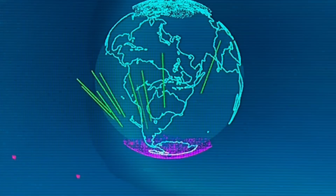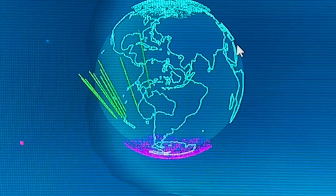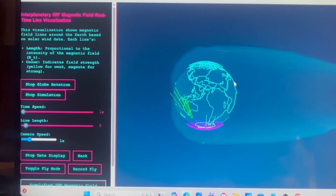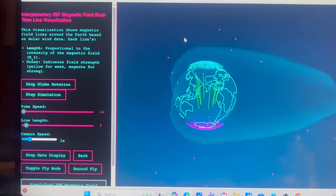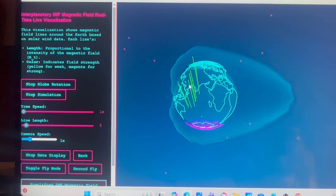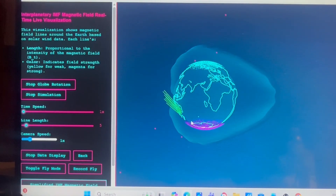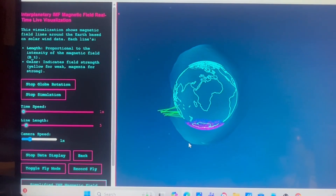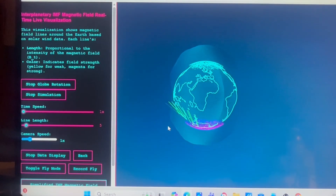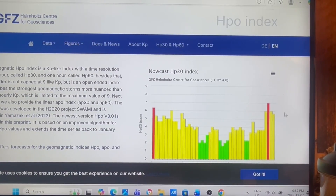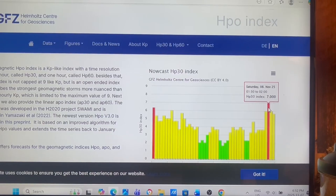I found this application very useful — the interplanetary magnetic field real-time live visualization, which shows the magnetic field lines around the Earth based on the solar wind data. As you can see, there's a southern component here, whereas Earth's magnetic field is in the northern direction, so it's making a connection, resulting in geomagnetic instabilities. Ninety minutes ago we reached very close to — actually we did reach — G3 strong geomagnetic storm conditions.